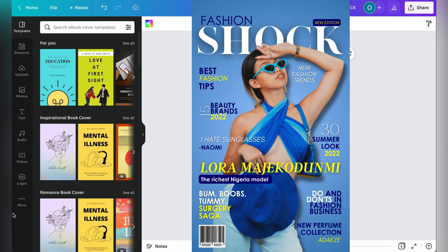For most fashion magazines, you tend to have popular celebrities, fashionistas, fashion designers, fast-rising fashion models, and fashion entrepreneurs appear on the cover. You also want to make sure that you study the person and their vibes so that you can inculcate those elements in your design to give your magazine the vibes it needs.